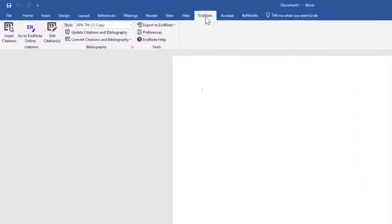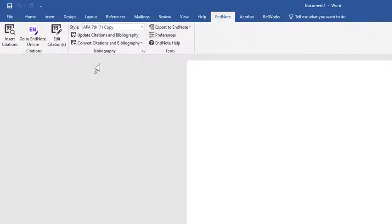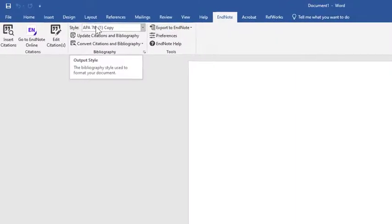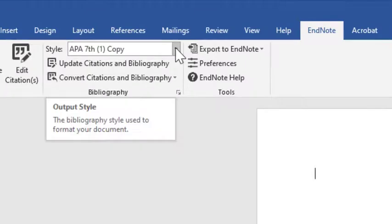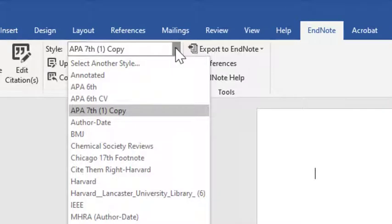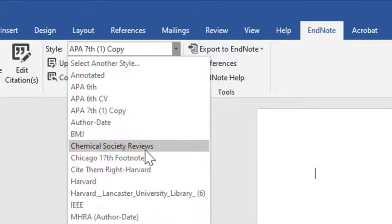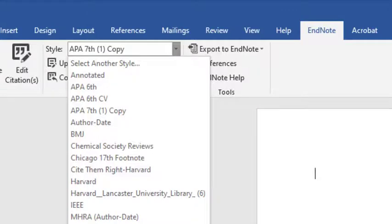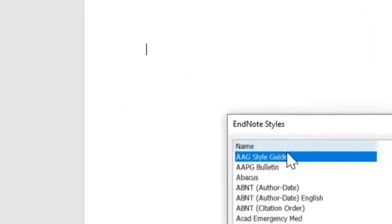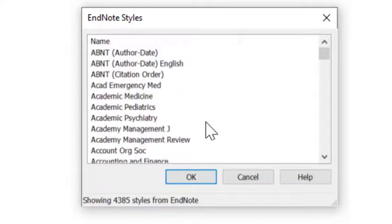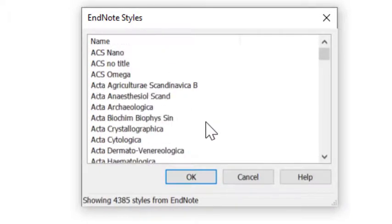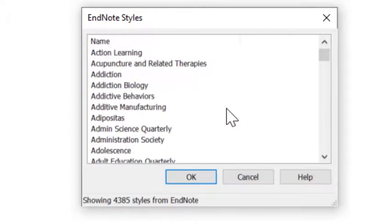Click on the EndNote tab and from here you'll see the style drop-down menu. You can click on the drop-down and you'll see some of the referencing styles already selected. If the style you're wanting to use isn't showing, click on Select Another Style and you'll see a list of all the styles available in EndNote.